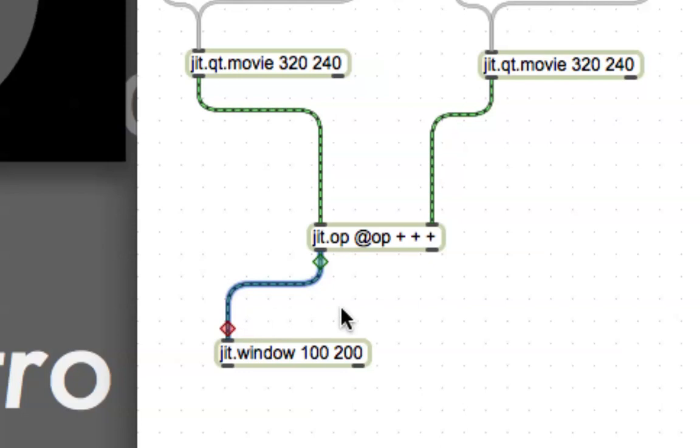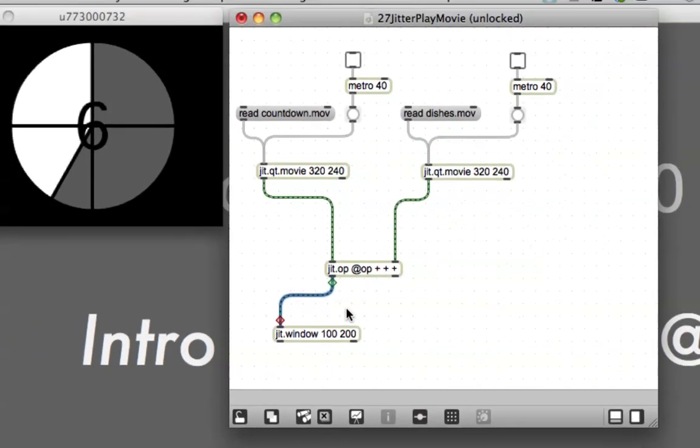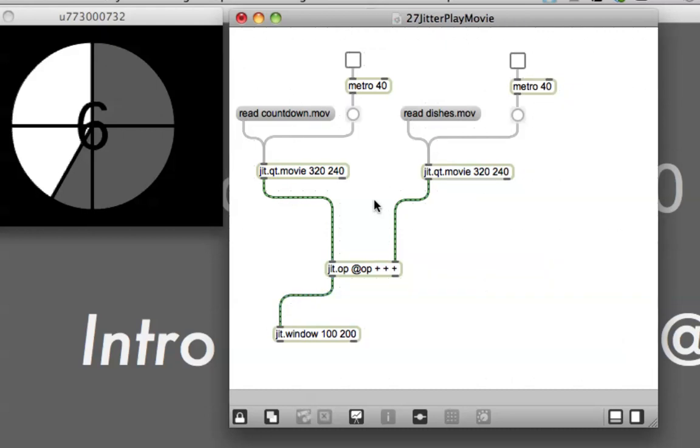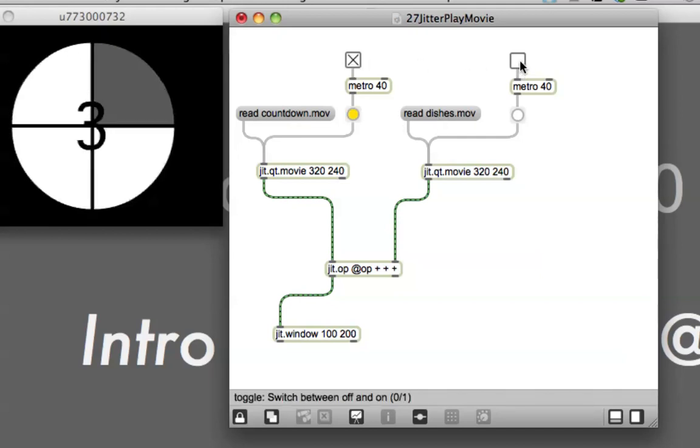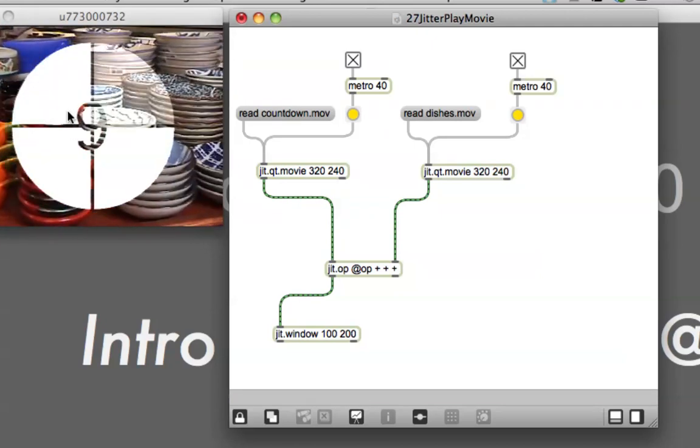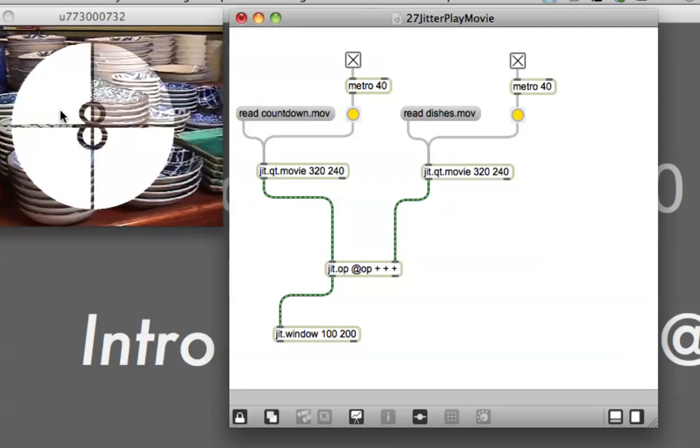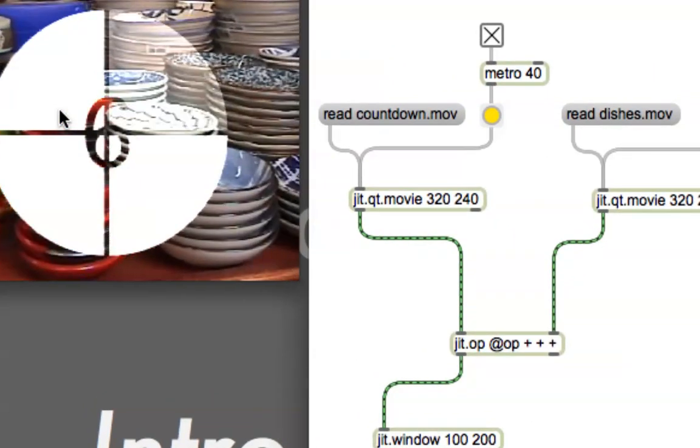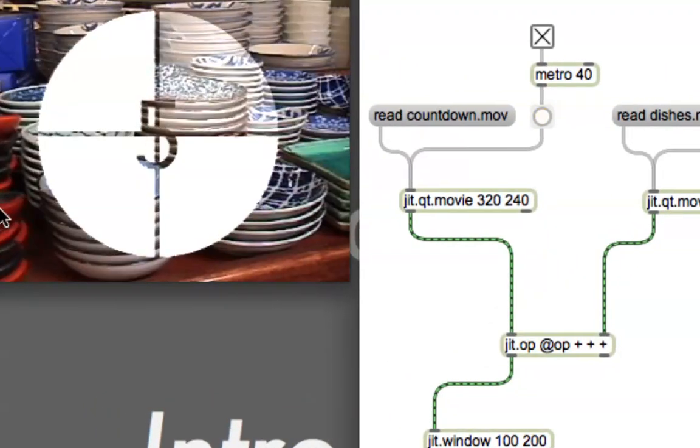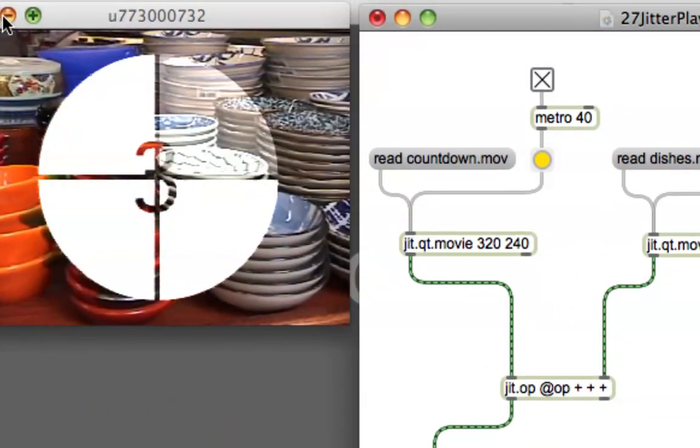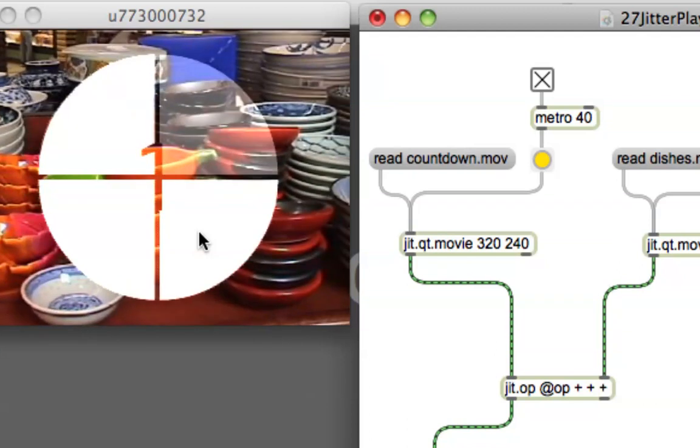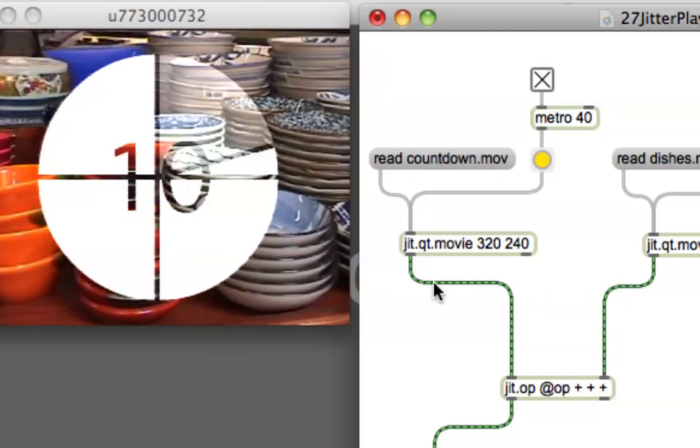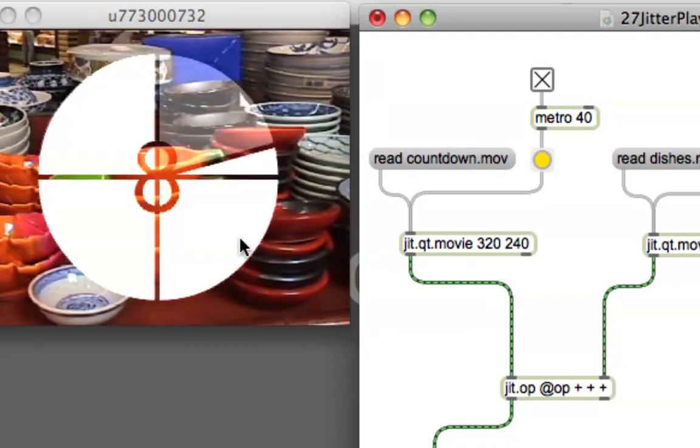I'm going to unzoom here so we can see what starts to go on. Let's lock the patcher down, click on both of our things, read countdown, read dishes, start the countdown, start the dishes. So now you can see this one is just superimposed over that one. Very nice. So that's what the operation does.